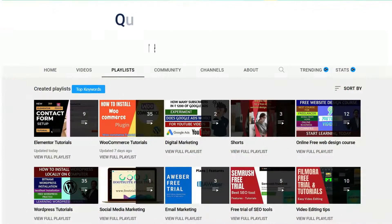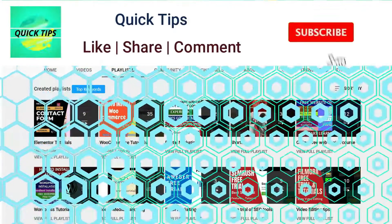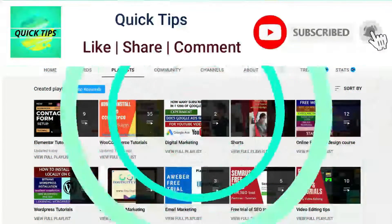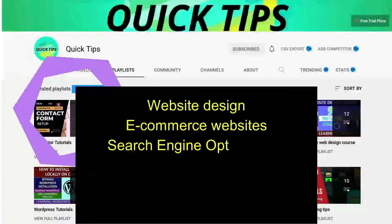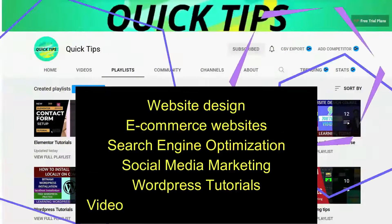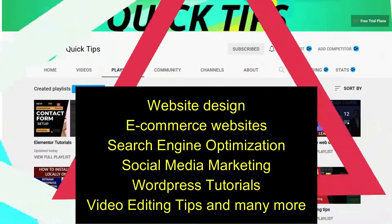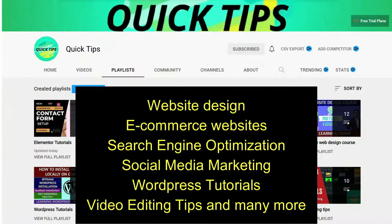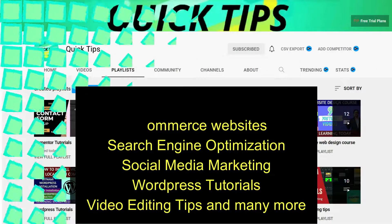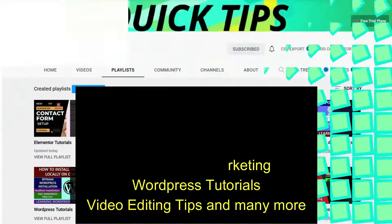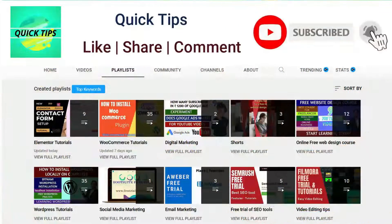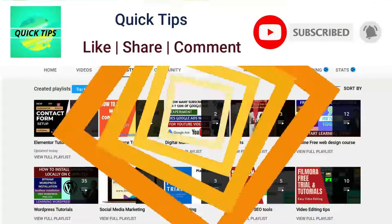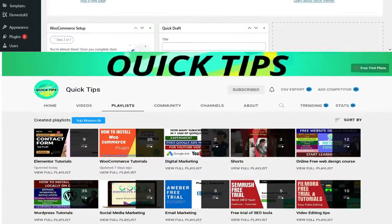The predefined preset tables will be a good option to show the WooCommerce products table. Don't forget to subscribe to the Quick Tips YouTube channel for videos about website design, ecommerce, SEO, social media marketing, WordPress tutorials, video editing tips, and more. Press the bell icon to get instant notifications whenever we publish new videos.